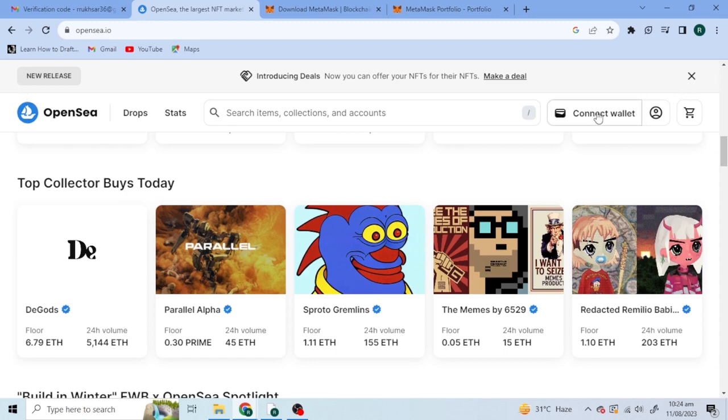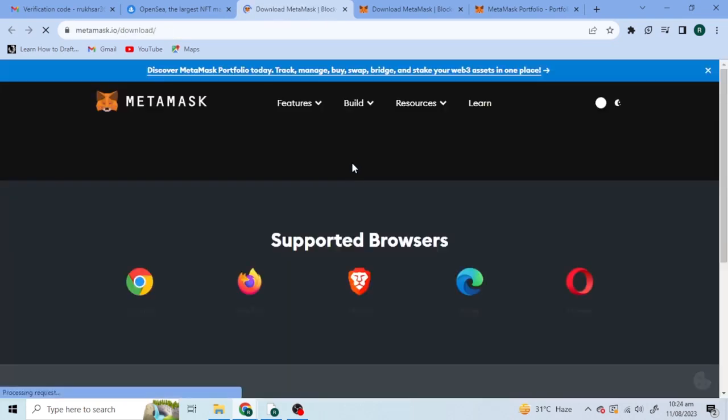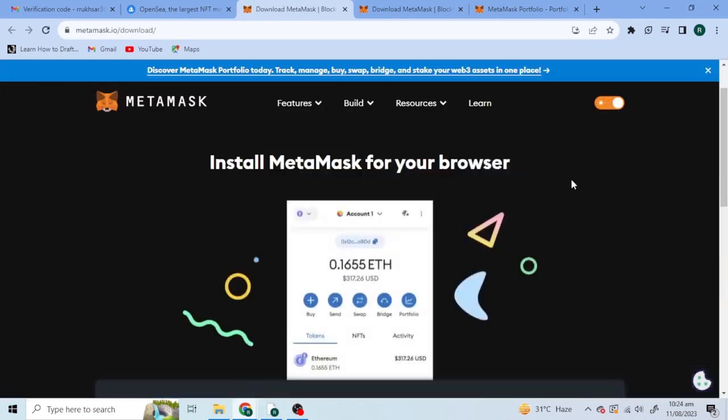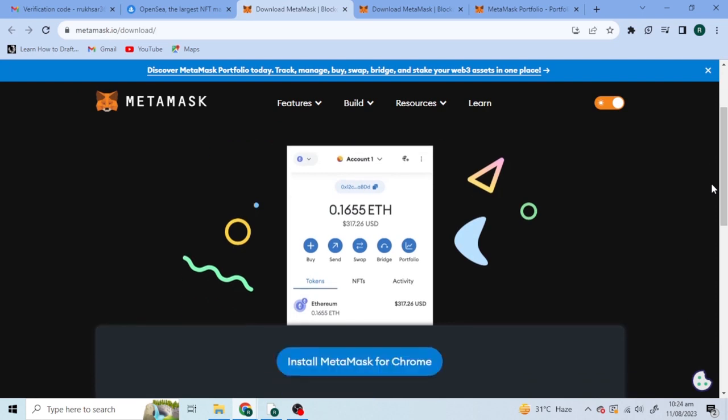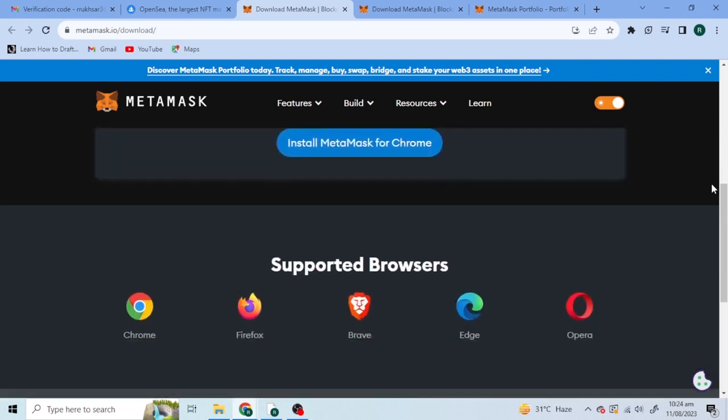Hey, are you also finding it difficult to connect your OpenSea account with MetaMask? Whenever you click on MetaMask, this window appears where they tell you to install MetaMask for Chrome or add extension to Chrome.